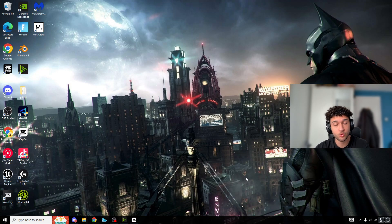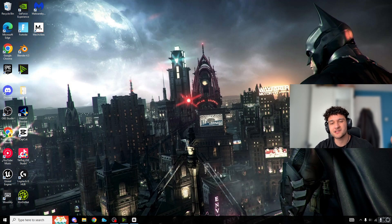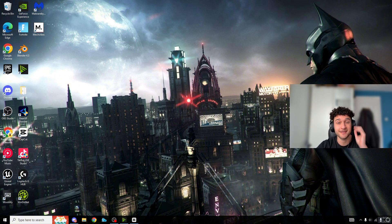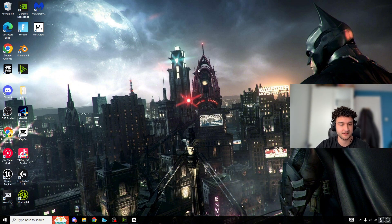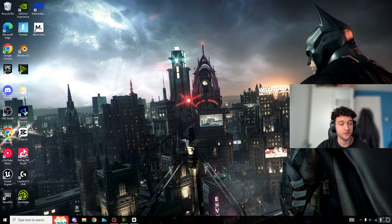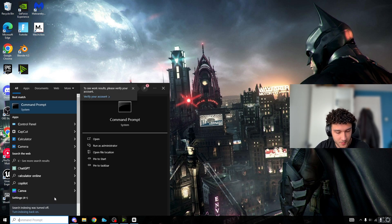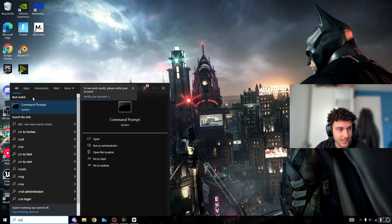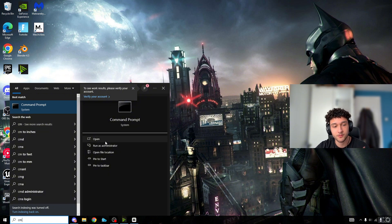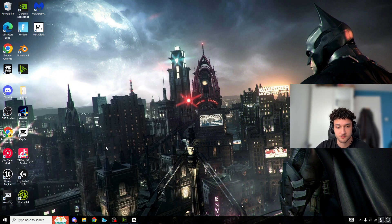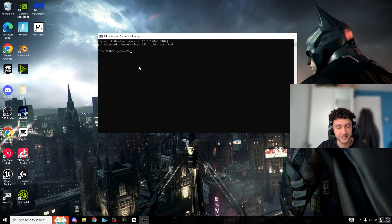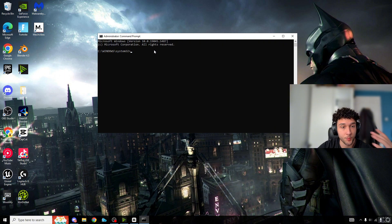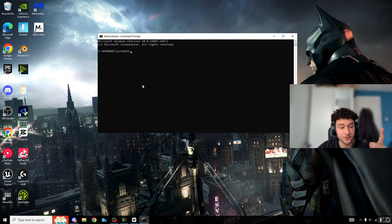The first tweak is one of the most important - not just because it's effective, but because it's easy and takes only 10 seconds. On your desktop, search for CMD or Command Prompt. Don't just open it normally - make sure to right-click and run as administrator. Press yes, and it'll say admin right here.